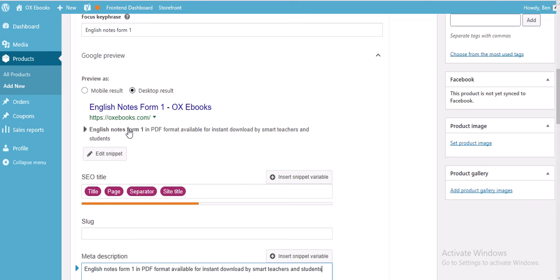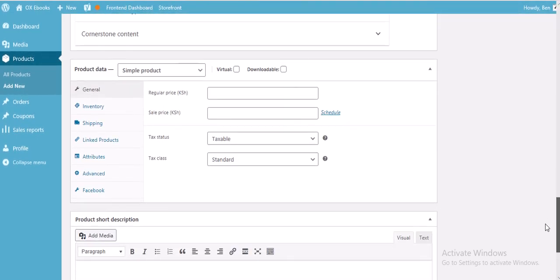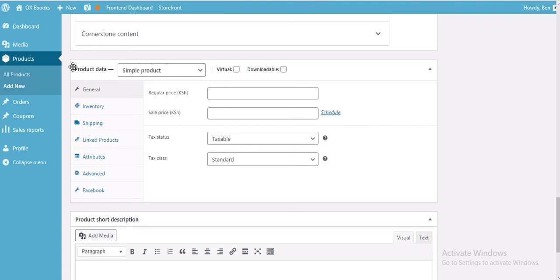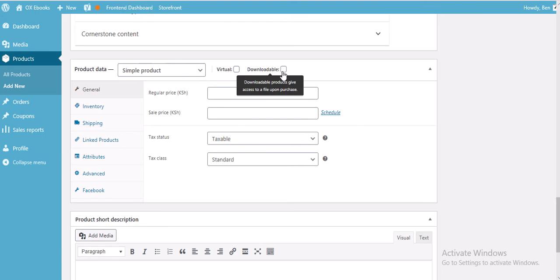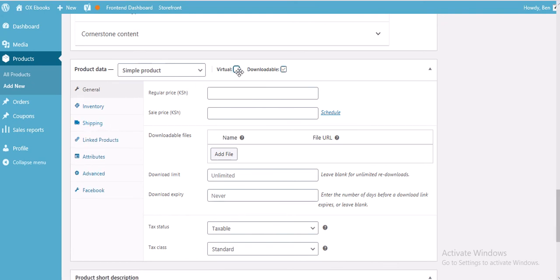When you search on Google it will bring all these results and we want to be search result number one. Now go down to the Product Data section. Product data provides the type of product you are selling, the price, tax status, and tax class. Since this is a downloadable PDF file, click on Downloadable.